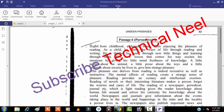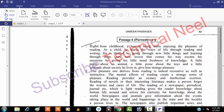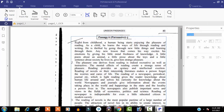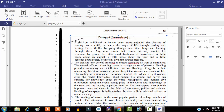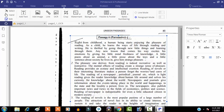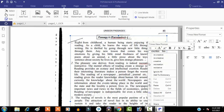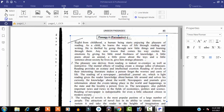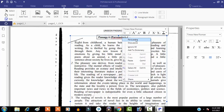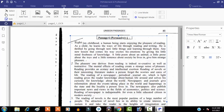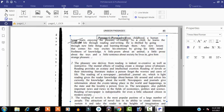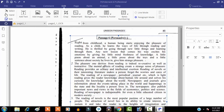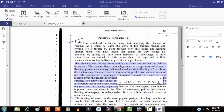Now we are ready to edit our scanned document. Just click on Home and then click on Edit. You can see you can put the cursor between letters and sentences, you can delete something and type something. Spelling errors are shown just like in MS Word, and you can correct them.